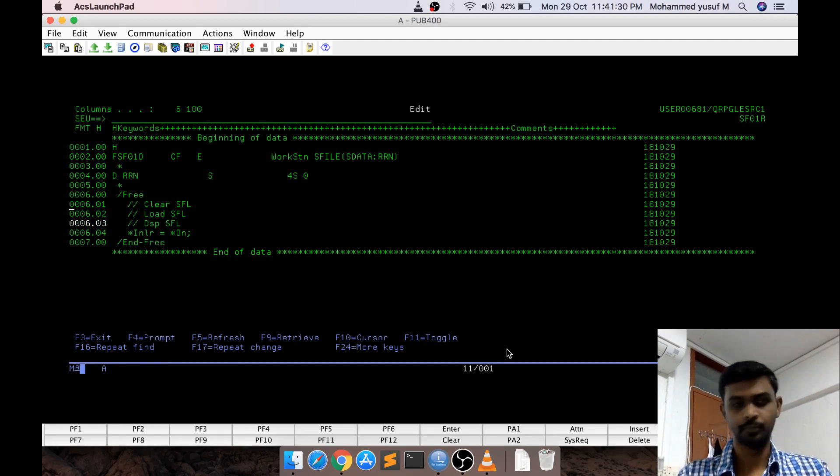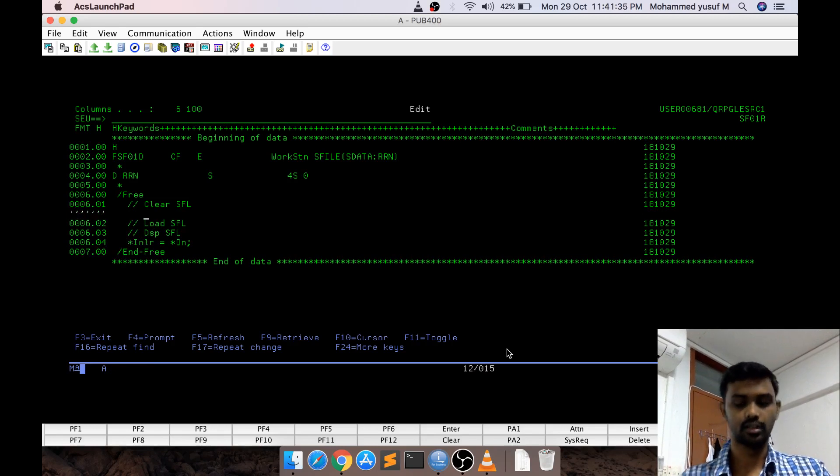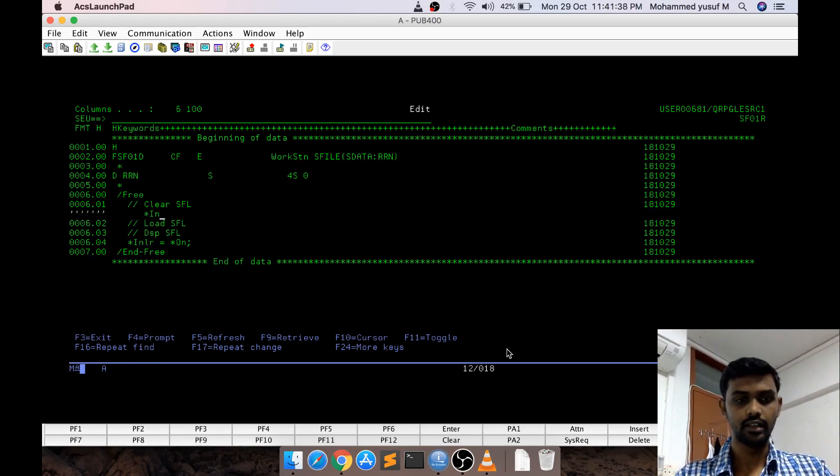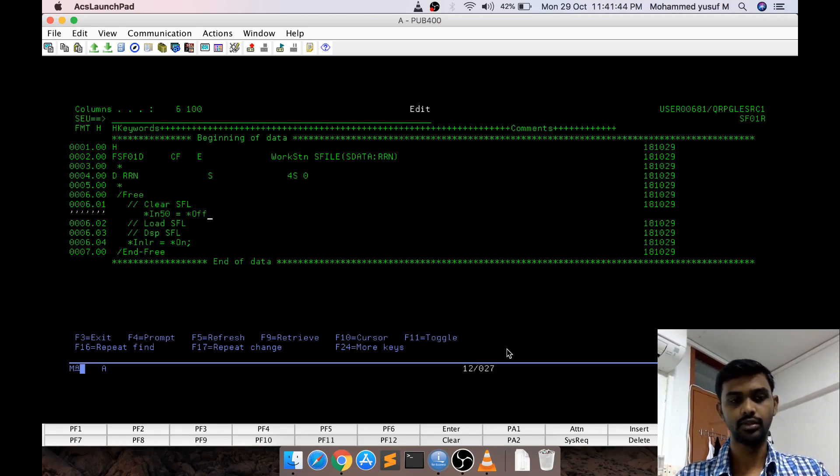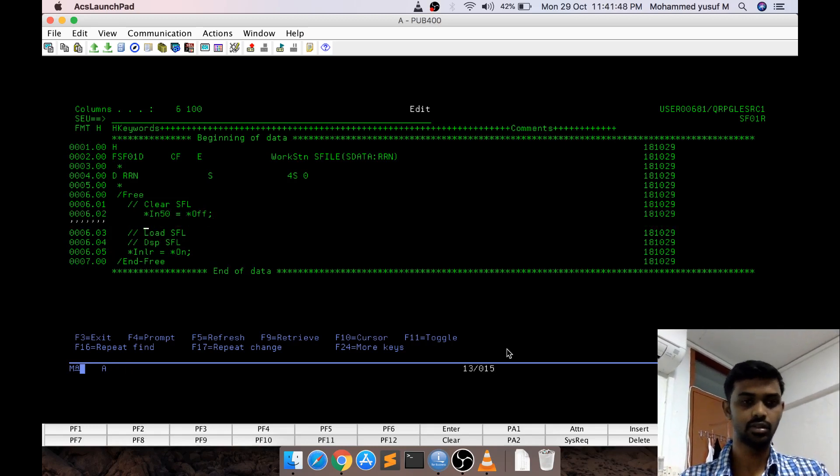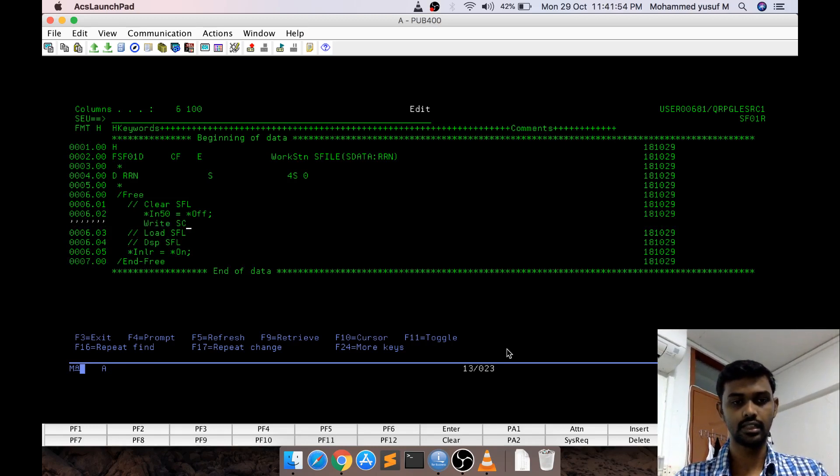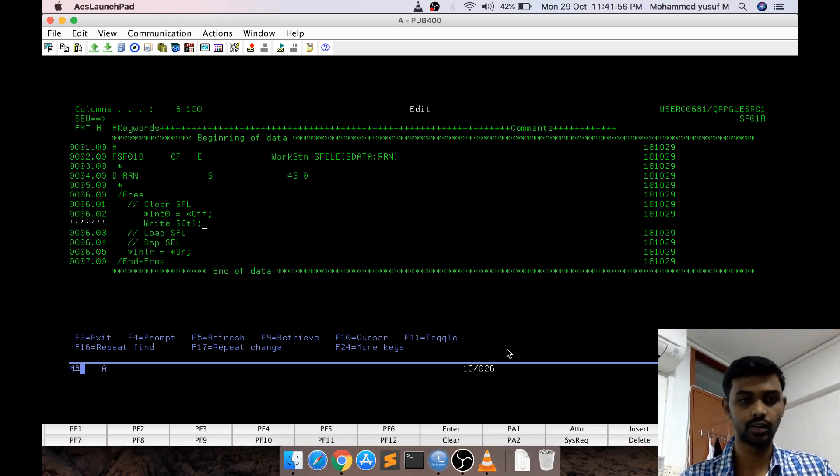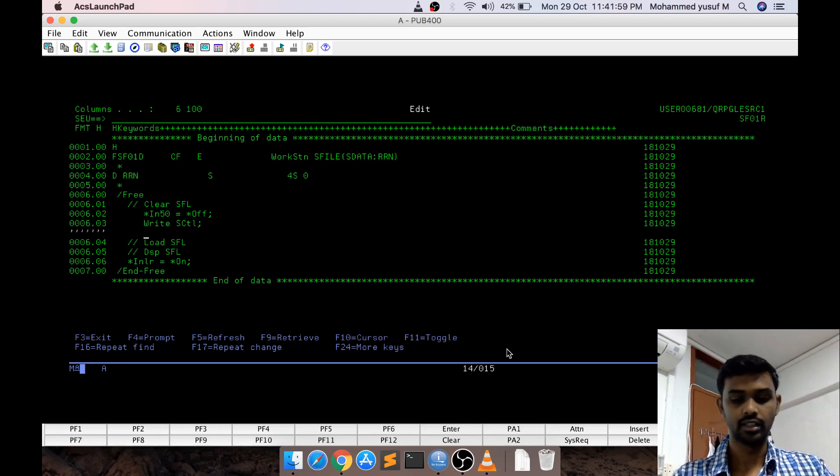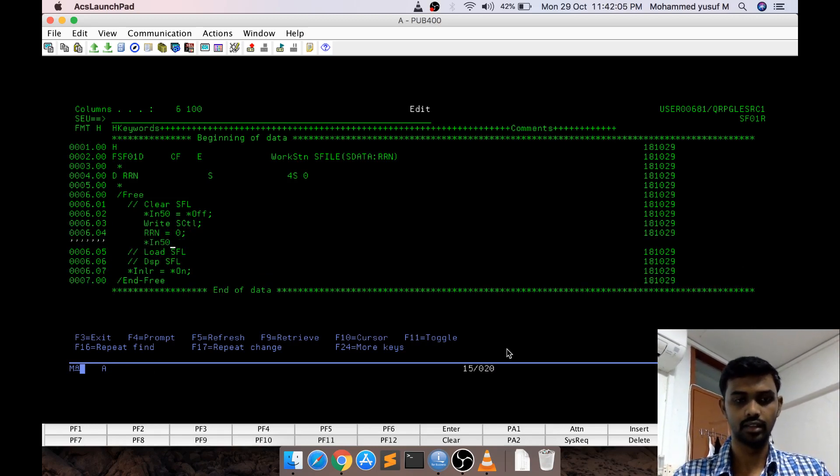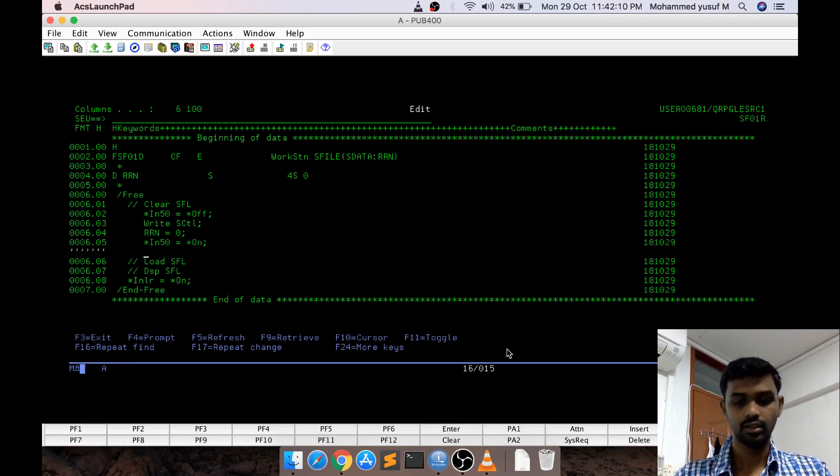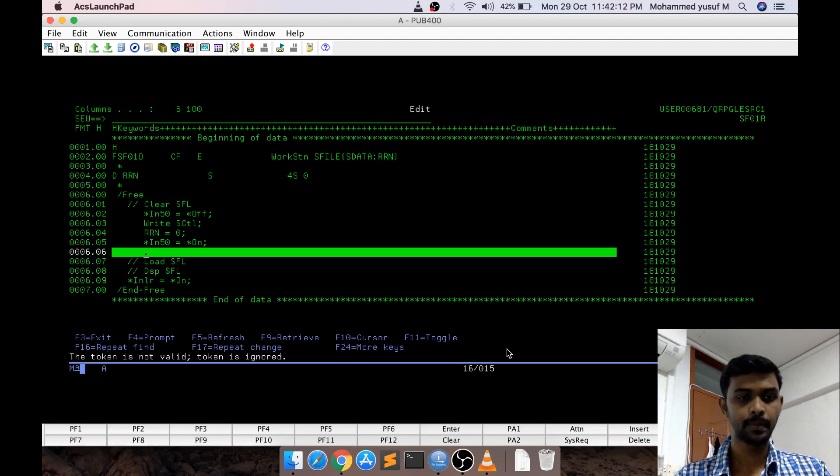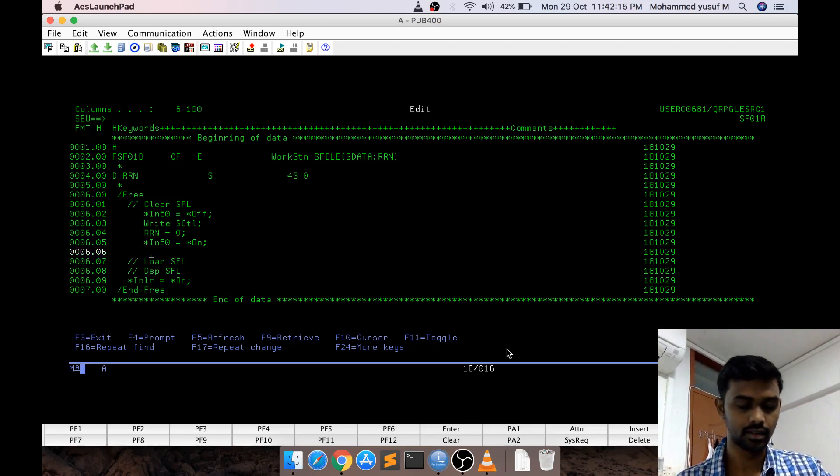First how to clear, simple. As I said we should switch on the clear indicator and then write the control record. You remember *IN50 equal to *OFF. When I switch off this indicator automatically N50 negative 50 will be switched on. Then I am just doing write SCTL, SCTL is actually our control record control format. Then RRN equal to 0, I am initializing the RRN. I need to switch back N050D equal to 0 on. This is actually the clearing subfile coding.